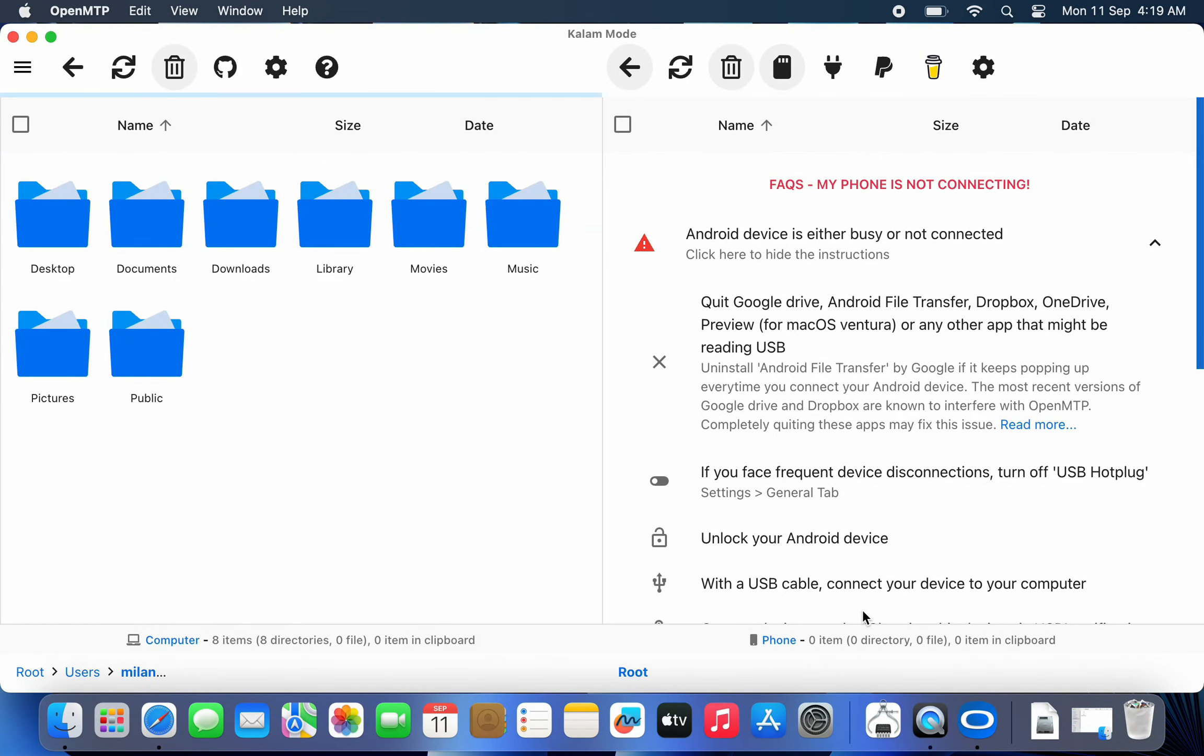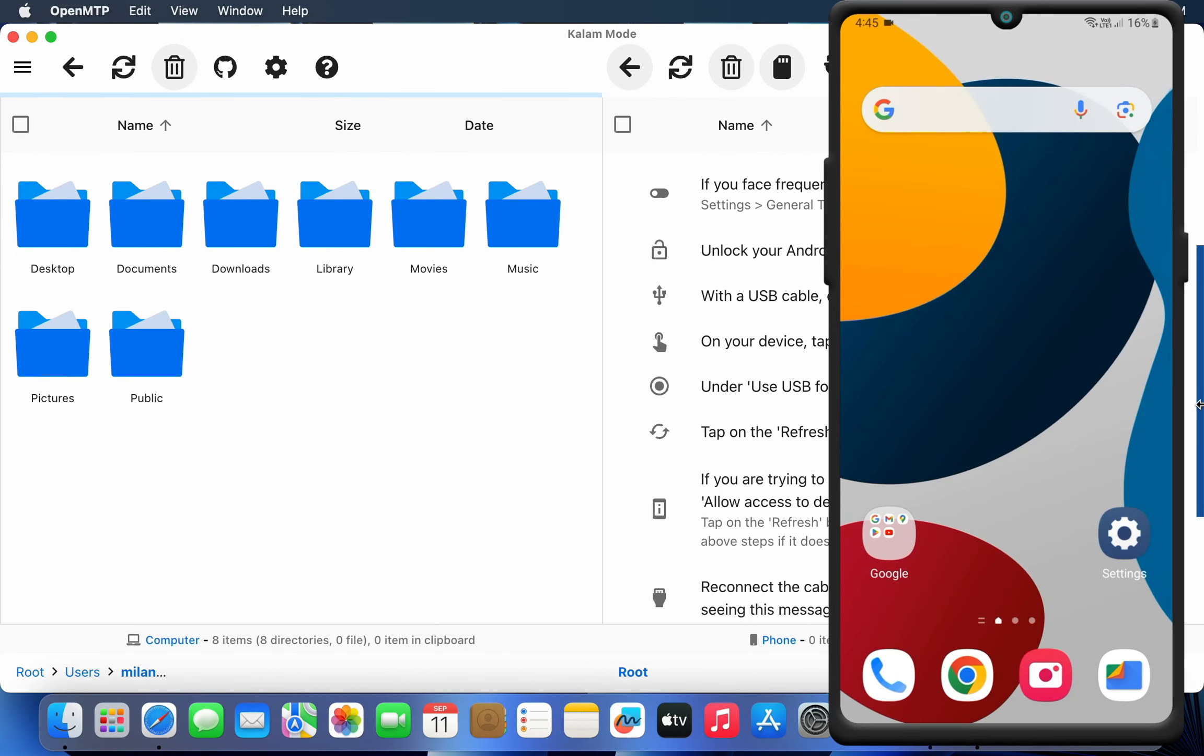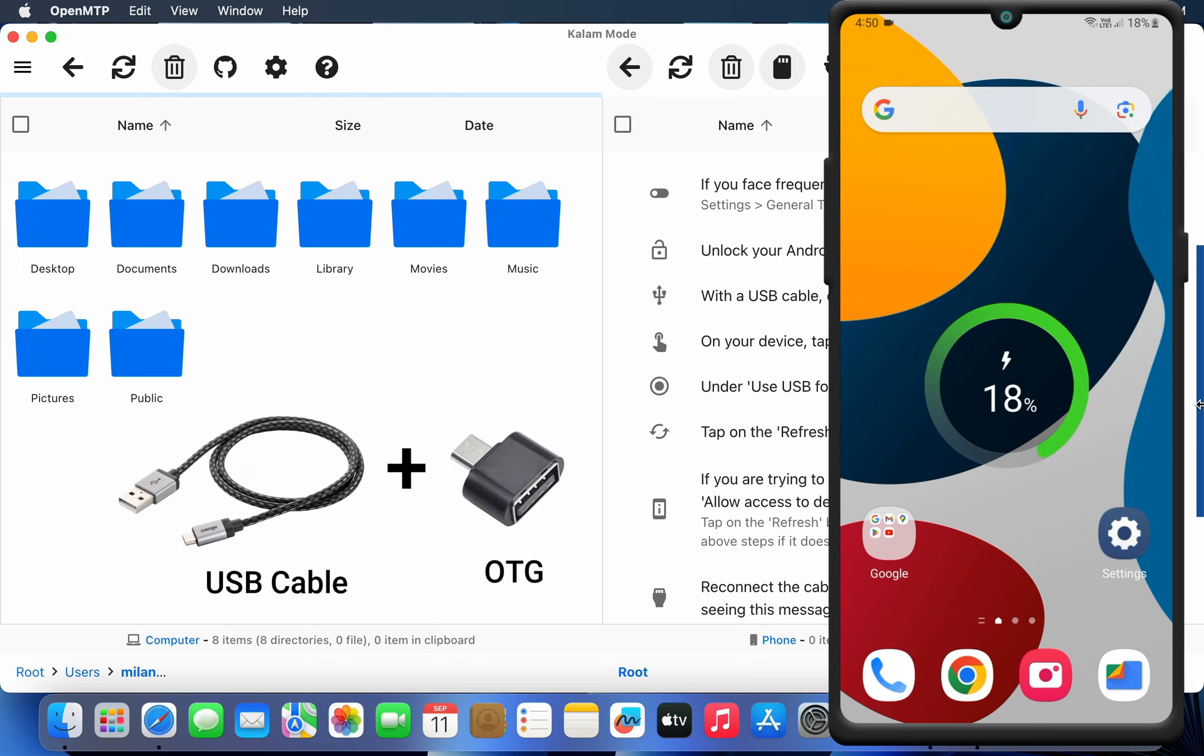You should see the main OpenMTP screen with your Mac OS file system on the left side and a set of instructions to connect your Android device on the right side. Now, connect your Android smartphone or tablet to your Mac using a USB cable.